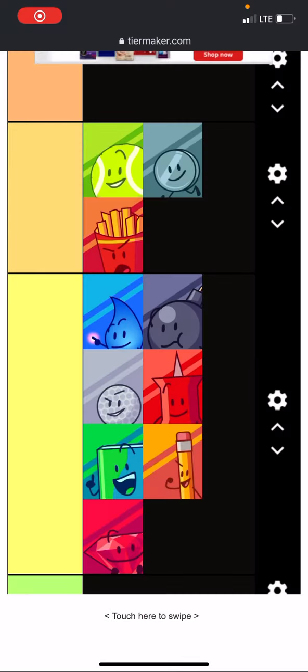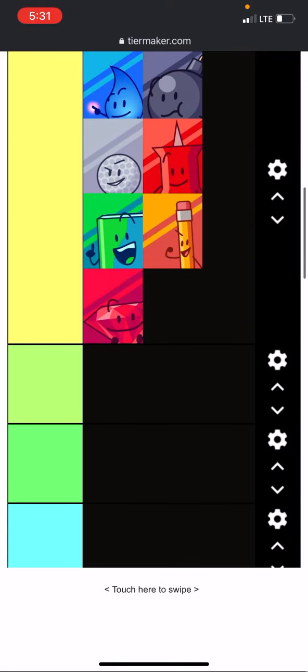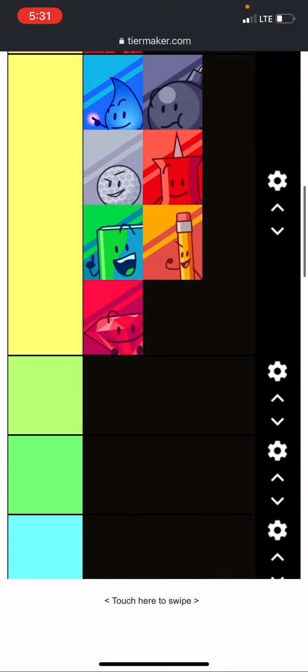Welcome back to BFDI Avery Voting. Last time these seven were for elimination. So two of them are going to go home.